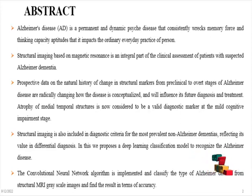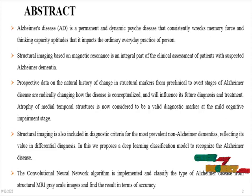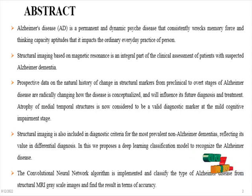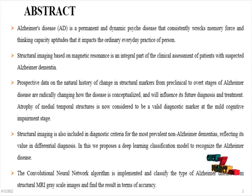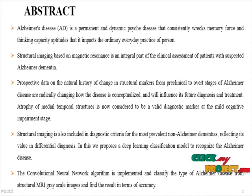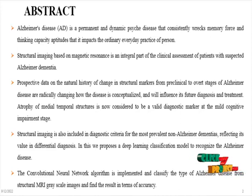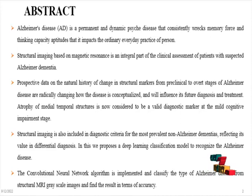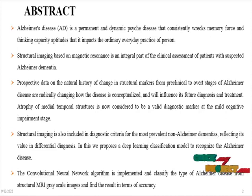In this we propose a deep learning classification model to recognize Alzheimer's disease. The Convolutional Neural Network algorithm is implemented and classifies the type of Alzheimer's disease from structural MRI grayscale images and finds the result in terms of accuracy.